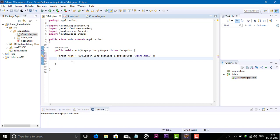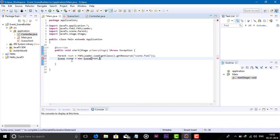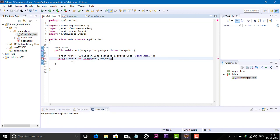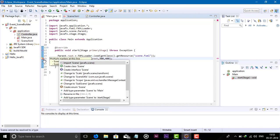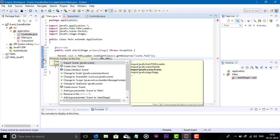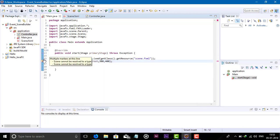For this, create a Scene object. New operator Scene, and here three parameters: root, width, and height. Semicolon. Now just import the package Scene.